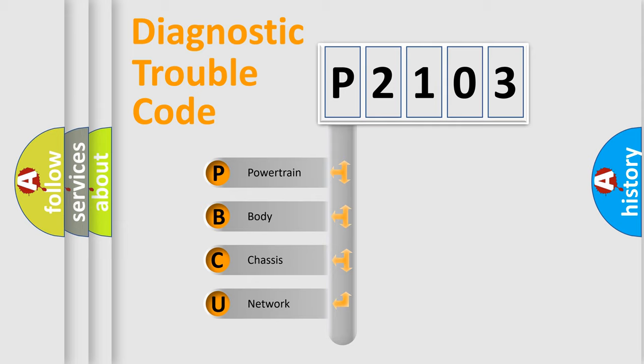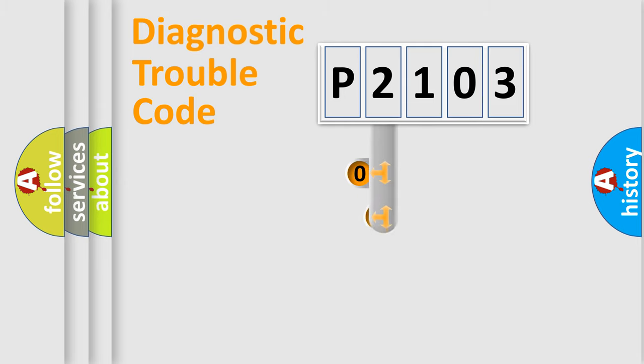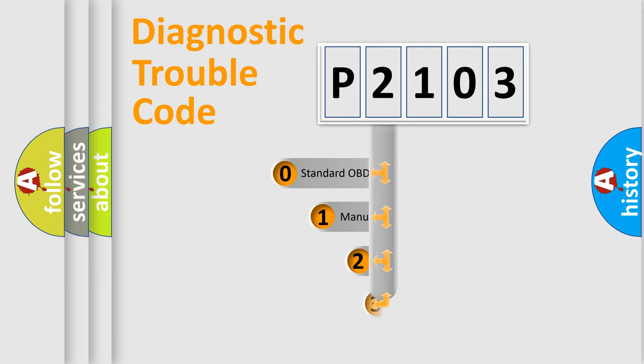We divide the electric system of automobile into four basic units: Powertrain, Body, Chassis, Network. This distribution is defined in the first character code.